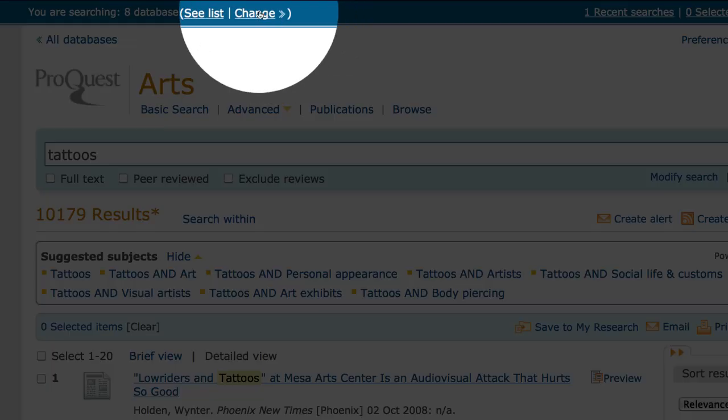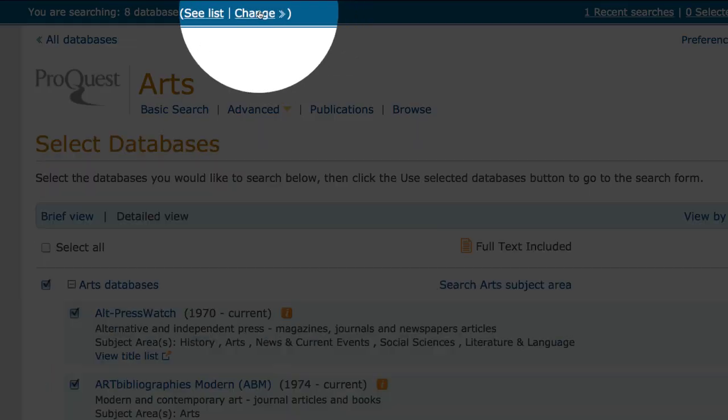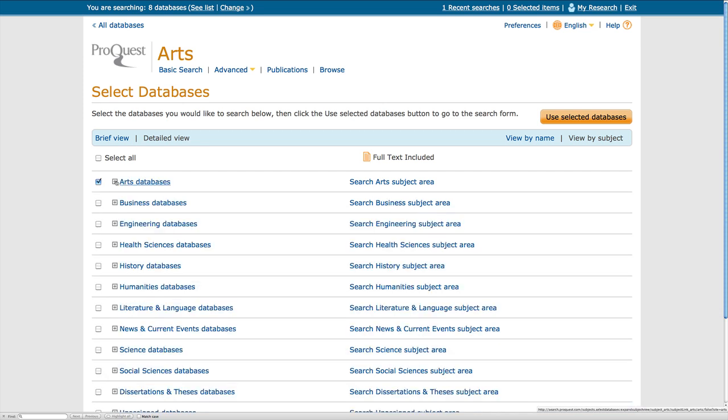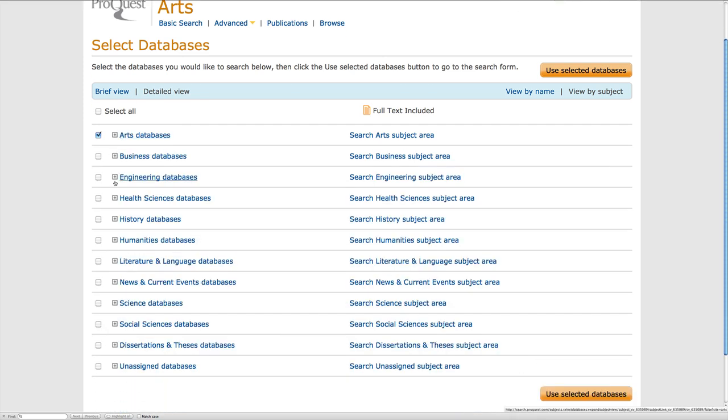I can click on the Change link at the top of the page. Here I can see the subjects and databases that I am searching within. I will minimize the Arts database, and now I can select All to search within all of ProQuest databases, or I can deselect and choose from several different subject areas.